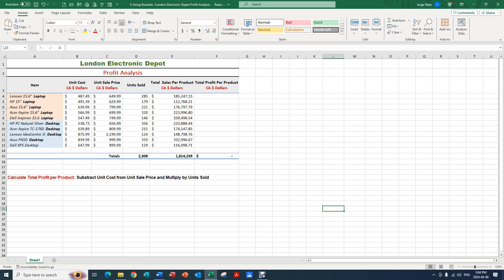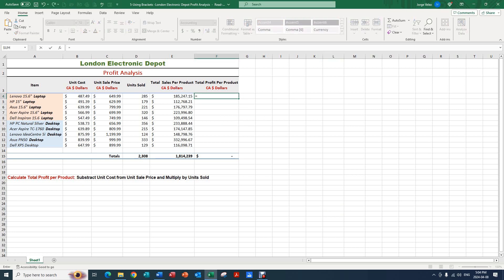What we're going to do is select the cell F4, press the equal sign on our keyboard, do an opening bracket, then select C4 and subtract it from B4, do a closing bracket, and then multiply this by D4 which is the unit sold.